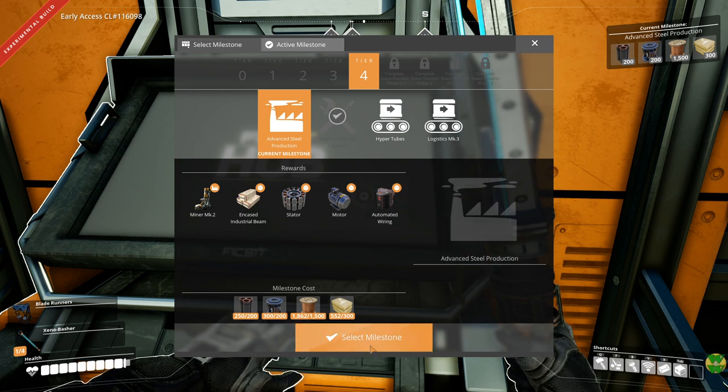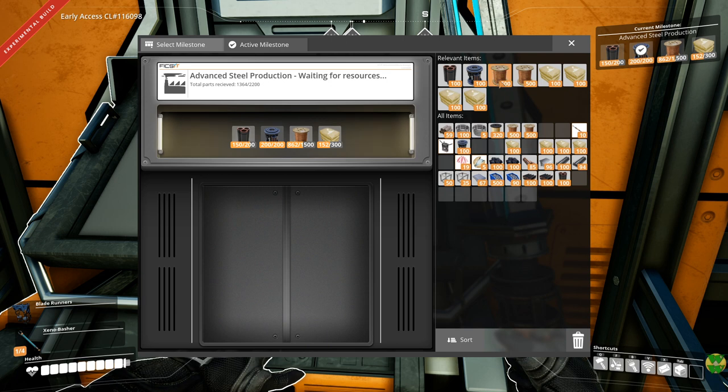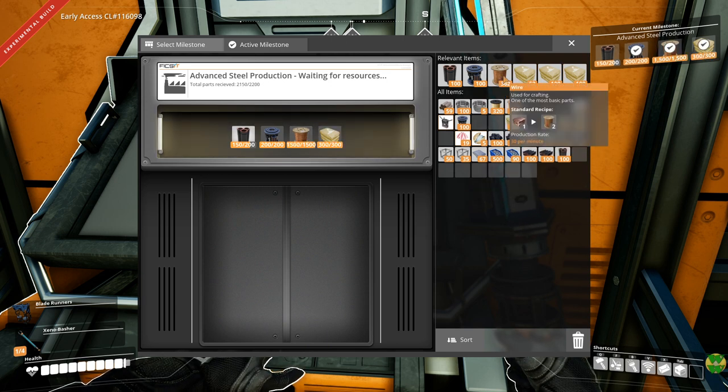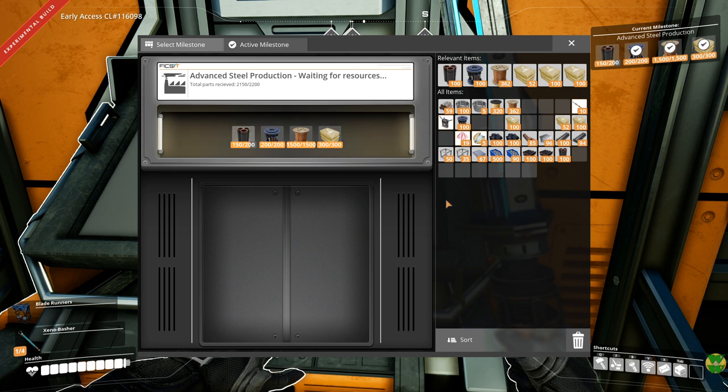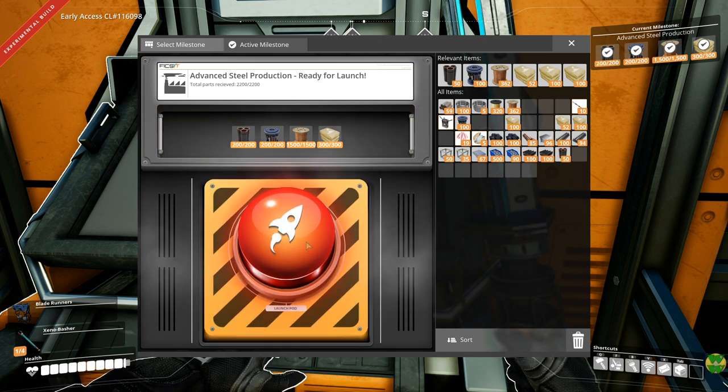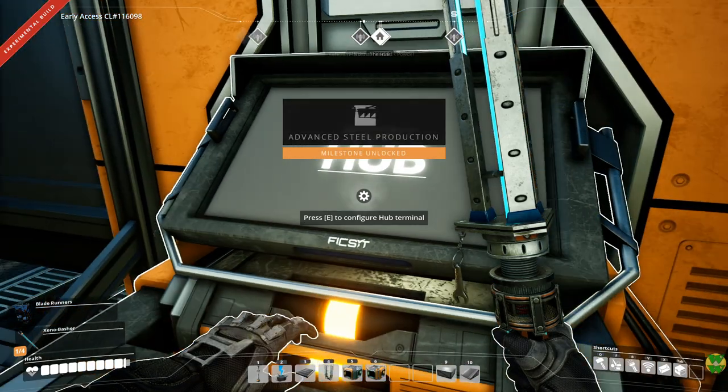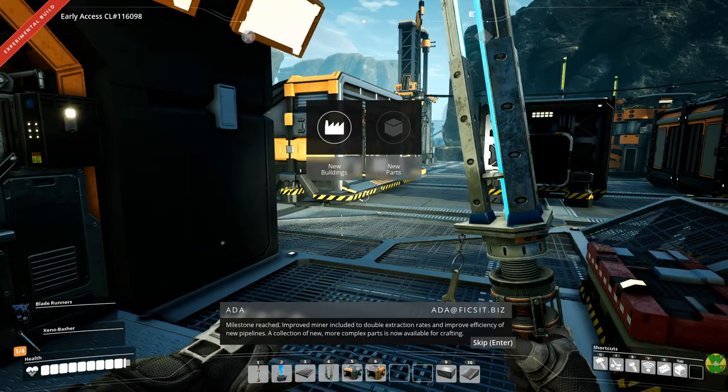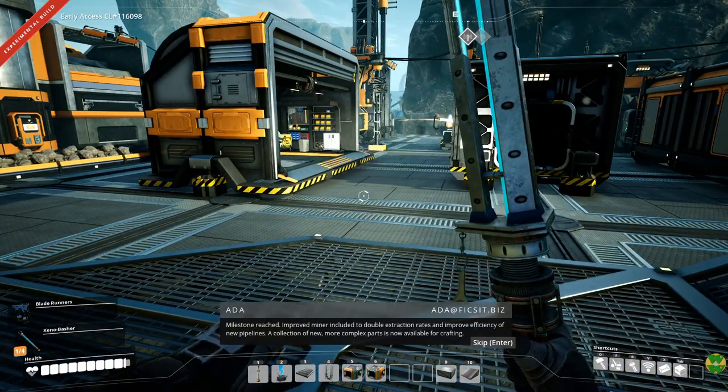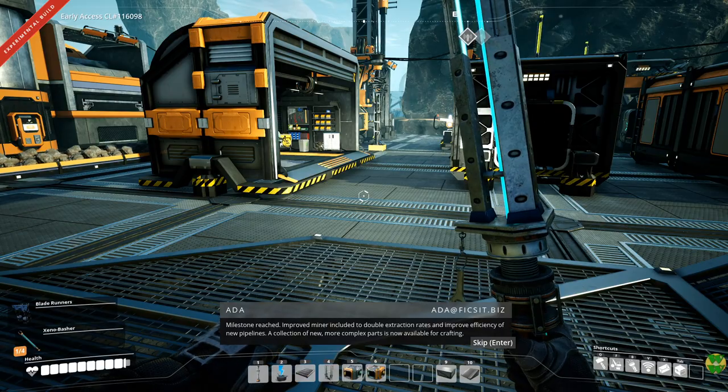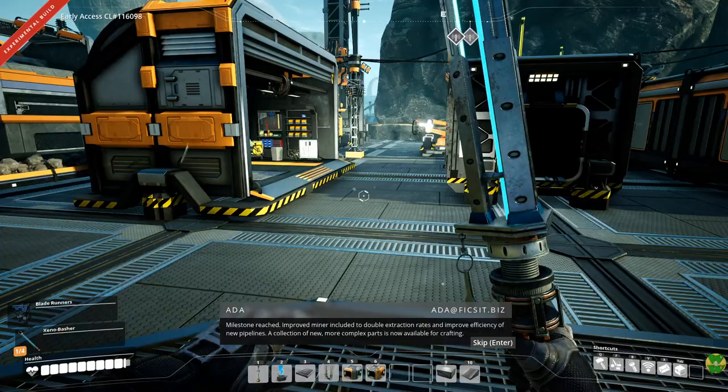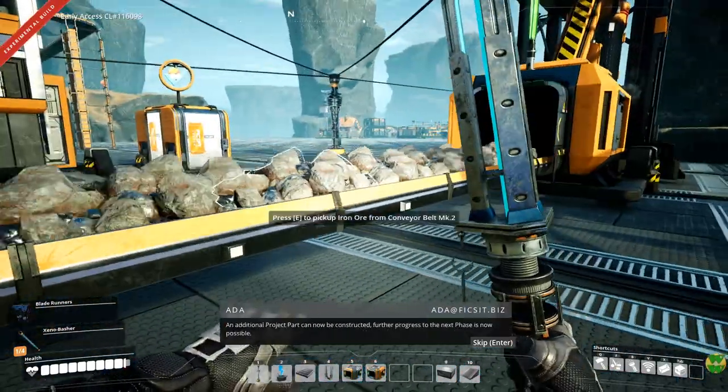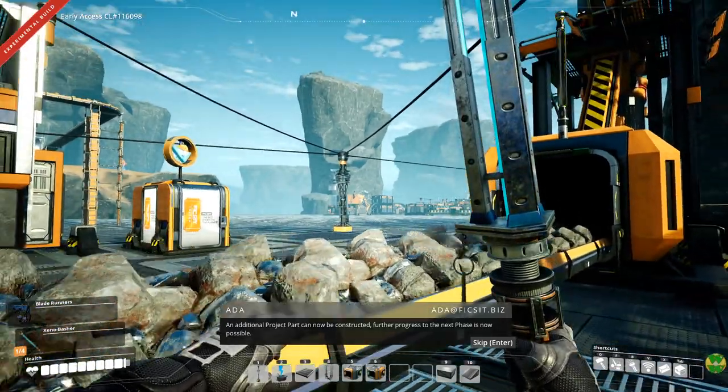So in this episode I wanted to go ahead and do this. Let's see, you and you and a little bit more. There we go. I'm going to go ahead and get this one. Because that's going to take 10 minutes until we can do another milestone research anyway. Excellent. An additional project part can now be constructed. Further progress to the next phase is now possible.